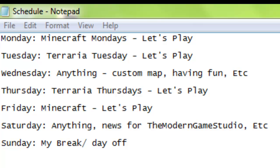And then on Saturdays, it's gonna be anything again, just like Wednesdays. Anything and maybe some news from the Modern Game Studio, like some videos that I uploaded during the week or a weekend, or it could be a custom map or just me having fun, trying out new games, etc.